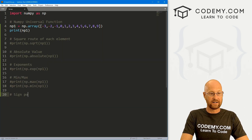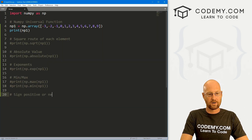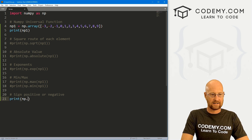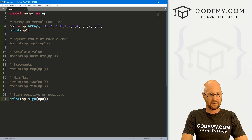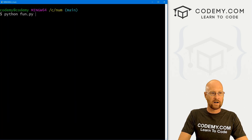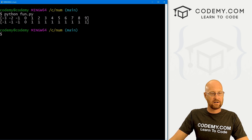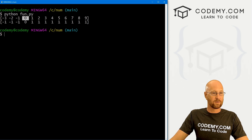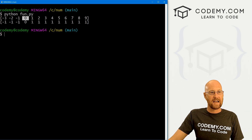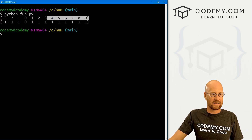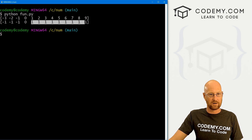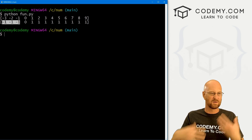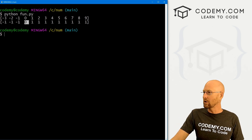We can find the sign — either positive or negative. So let's go print np.sign and pass in np_one, save this and run it. You can see this returns negative one for negative values, zero for zero which is basically neutral, and one if the value is positive. So all of these positive elements return one and the negatives return negative one. Very cool.